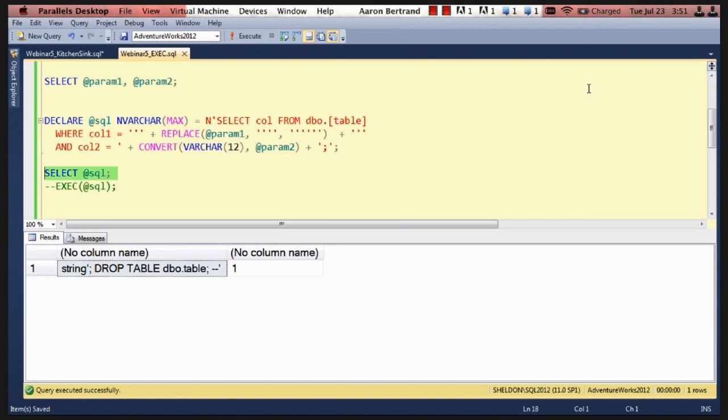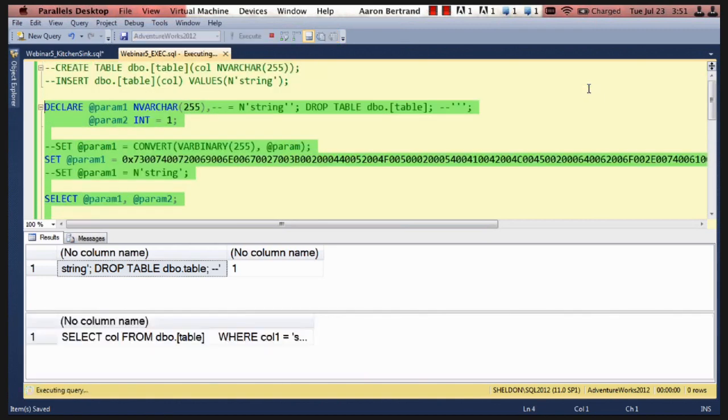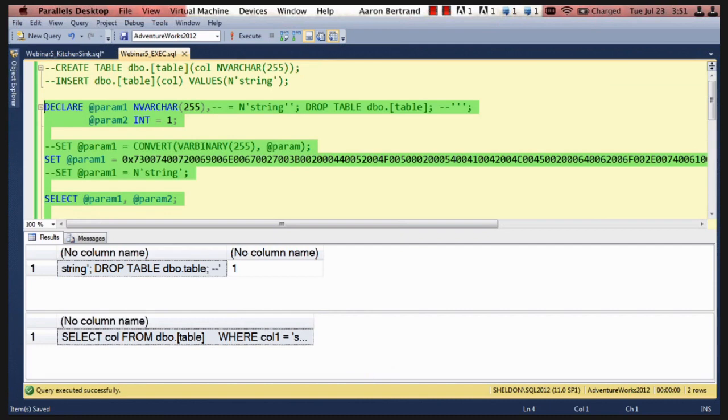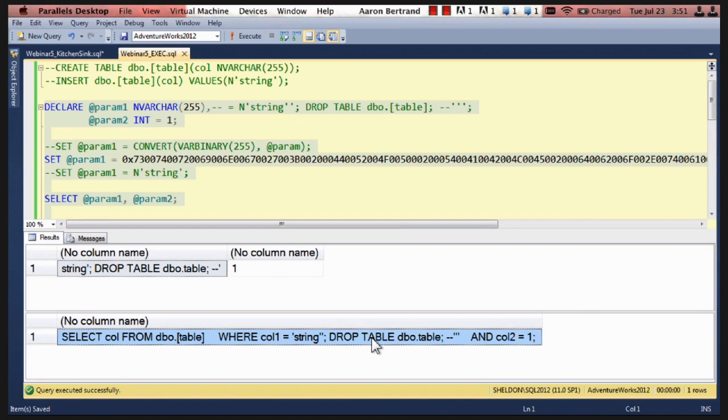So if we take a look at this, we can see that our query says where column one is equal to string. And I'll have to take a look. I'm not sure. Anyway, you can envision how this could become a much more dangerous string than it really is. And actually, this only works because I added the replace, which a lot of people don't think about.